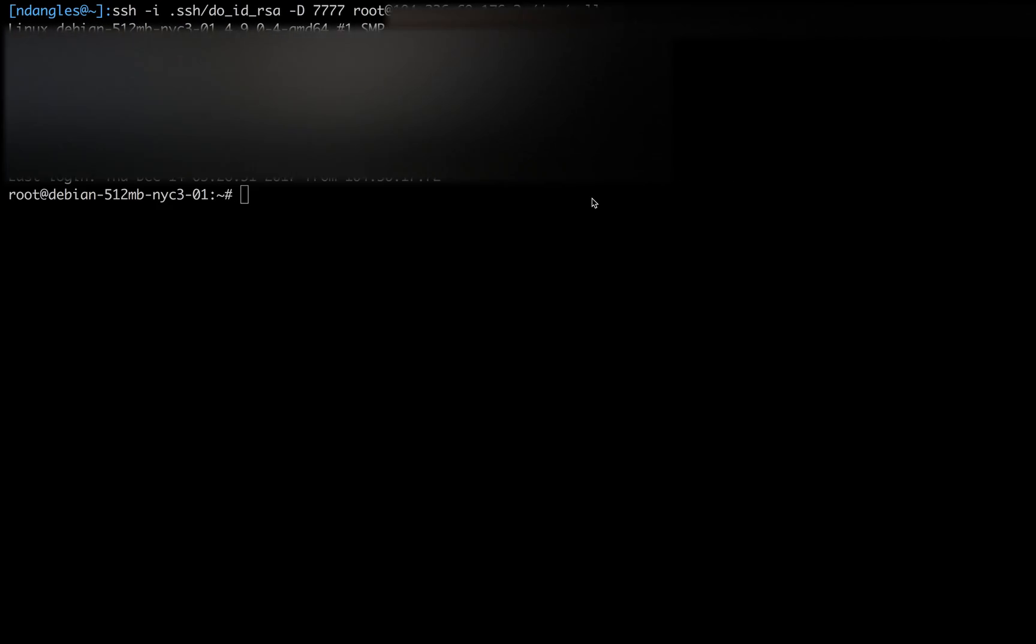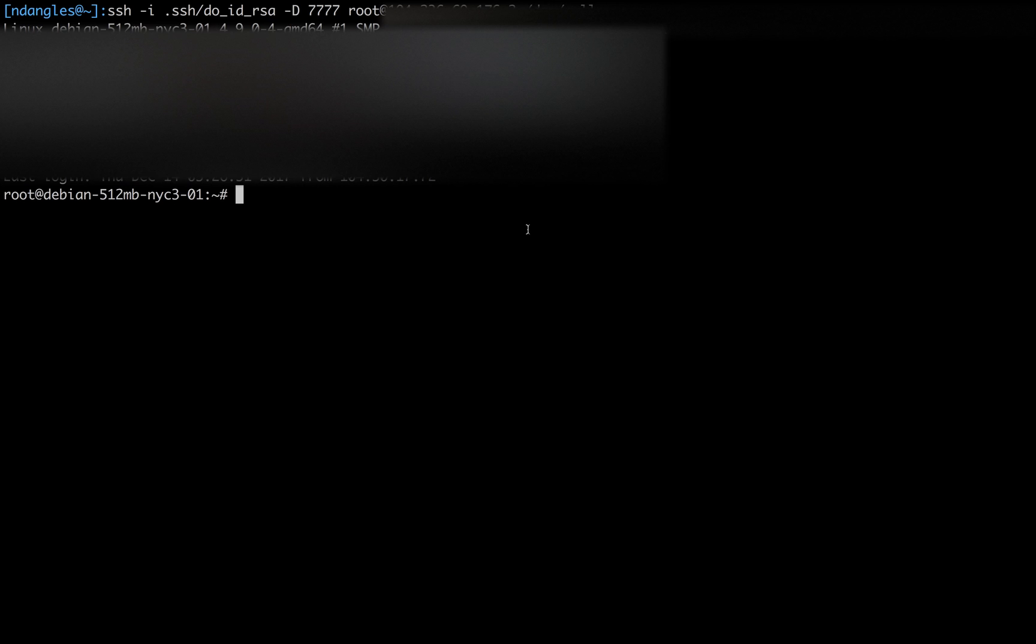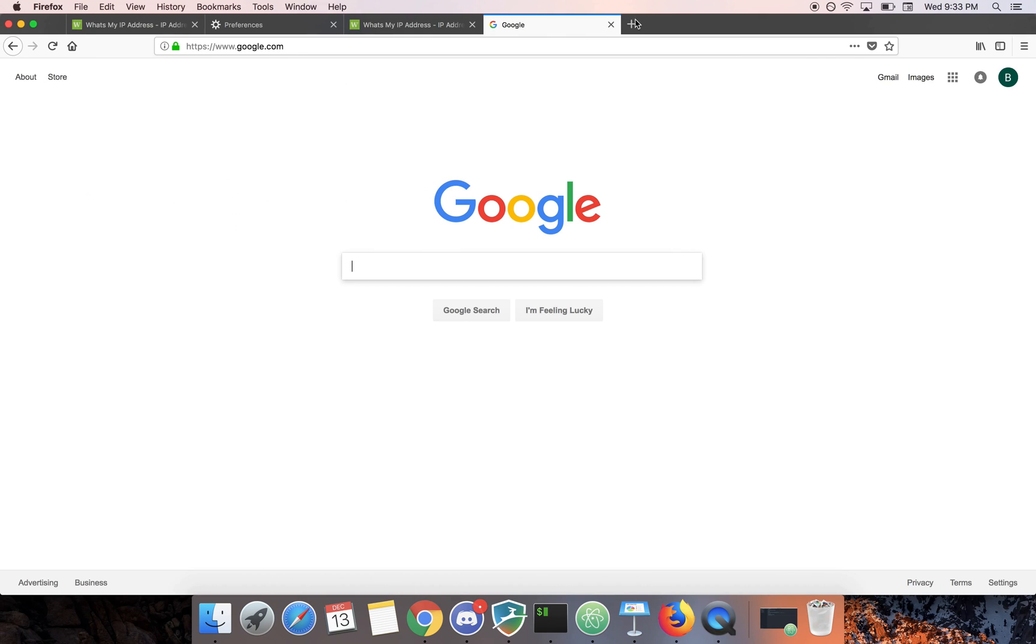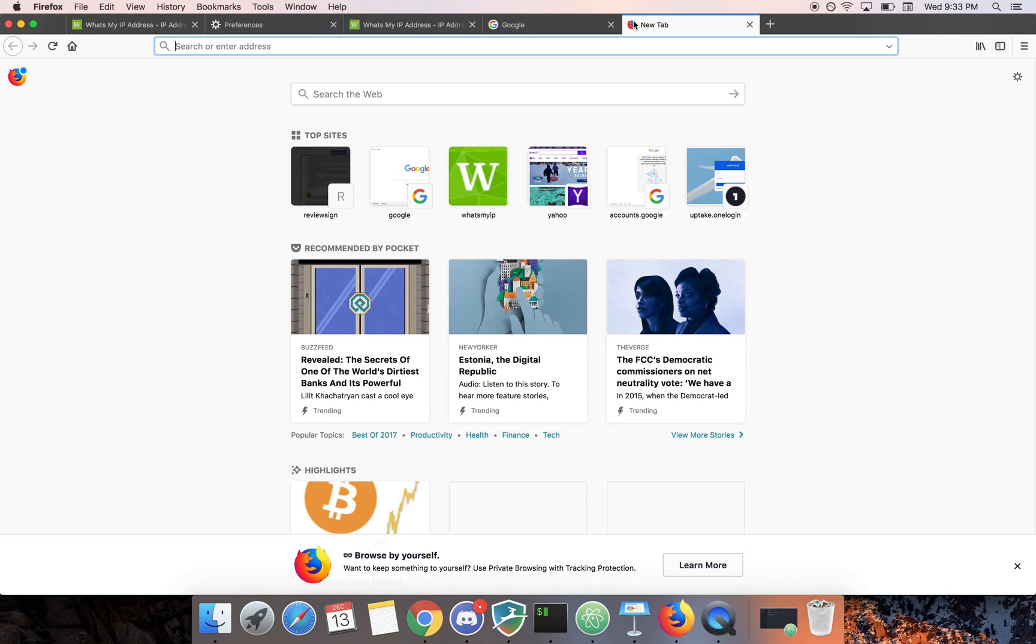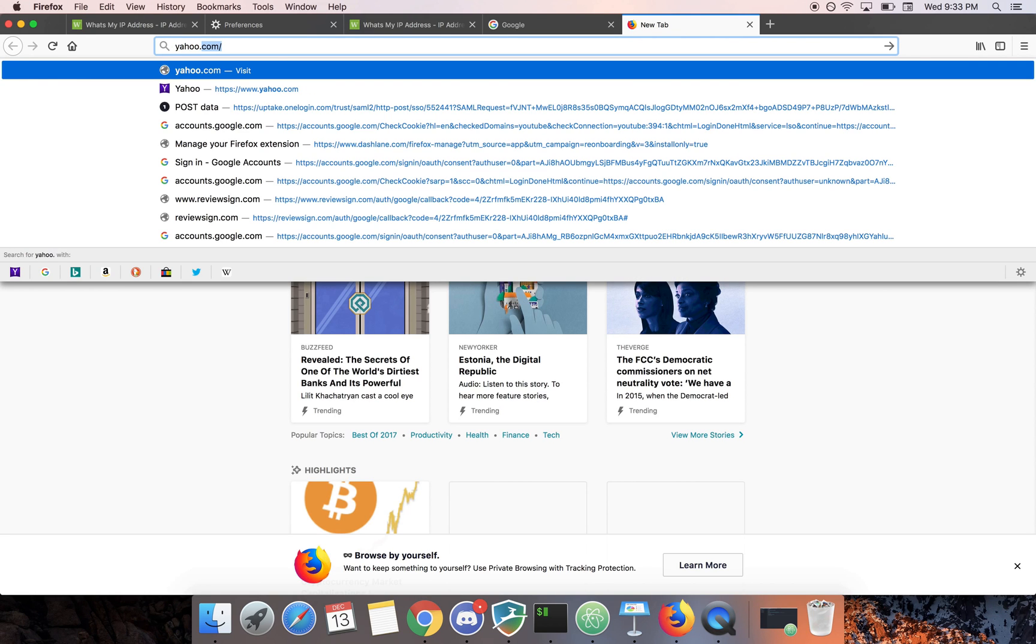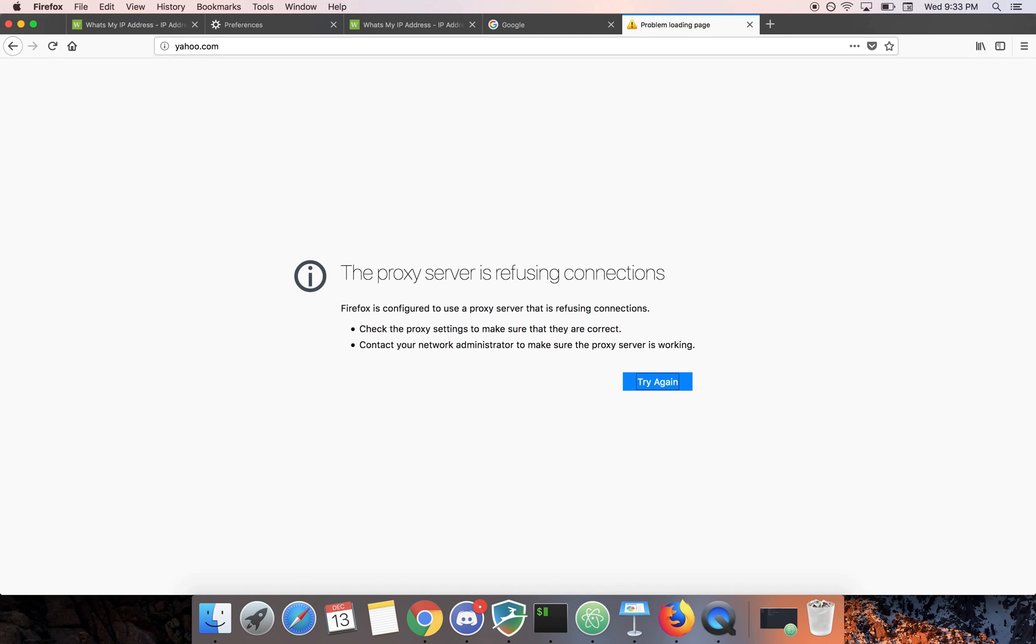And I'll show you another example. If we kill this connection and now we try to go to a website, it's not going to let it because we had that proxy set up. So now that we killed that connection it's not going to send traffic anywhere.